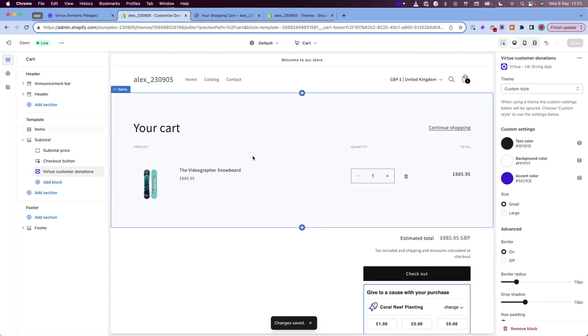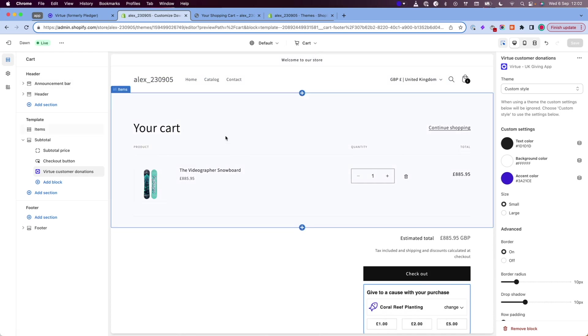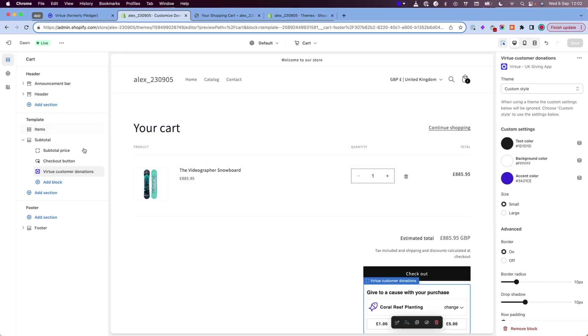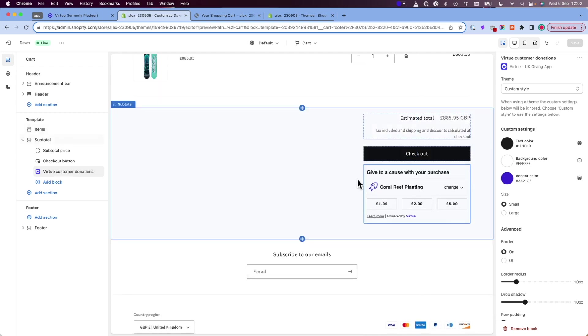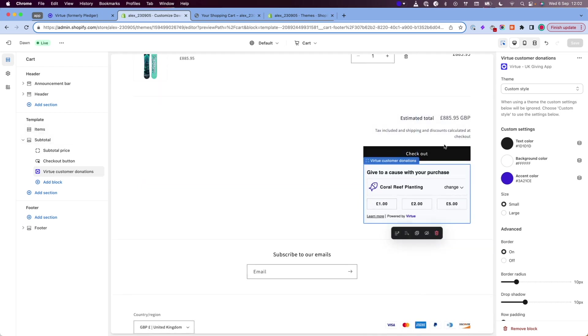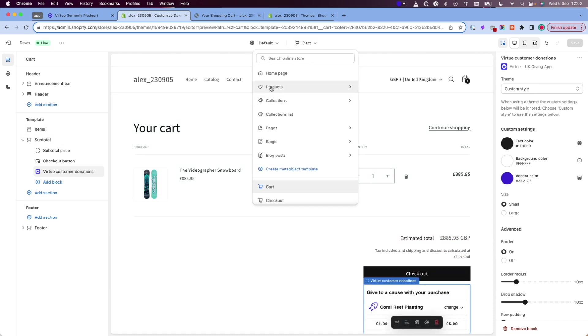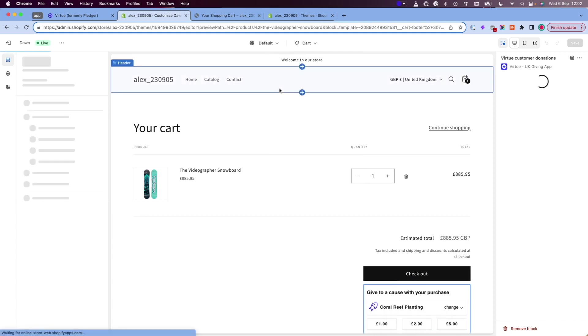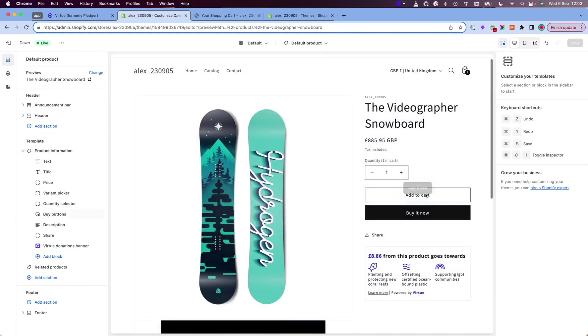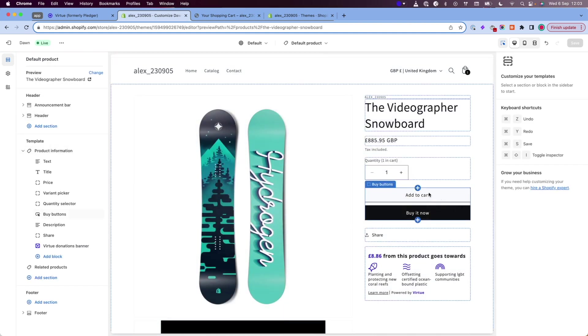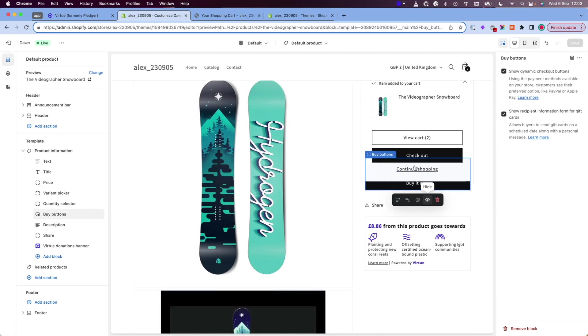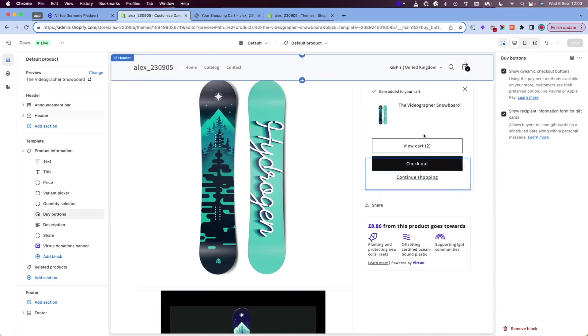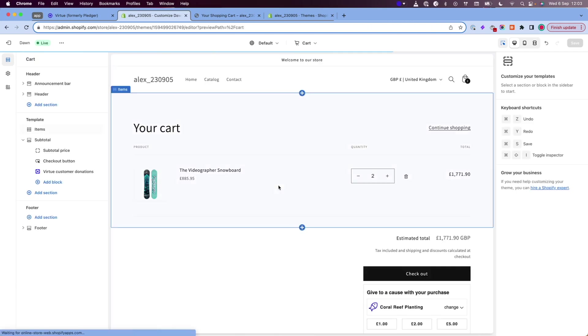One thing to note here is that if you come to the cart page and it says that your cart is empty, when you add the customer donations widget, it's not going to appear on the page. A simple way to fix this is to go to your products and then click the add to cart button. You can see now the cart has been updated and it has two products in there.